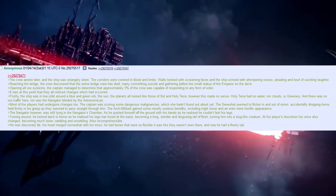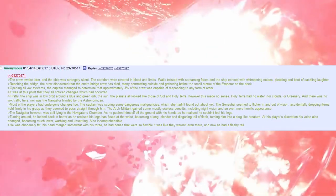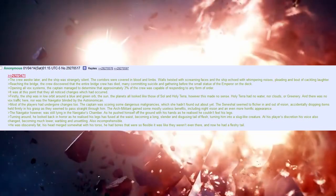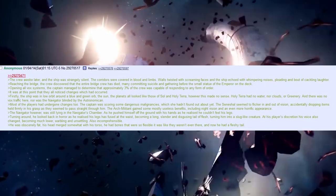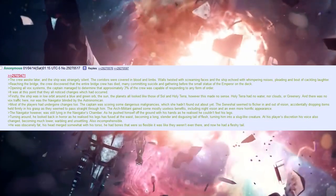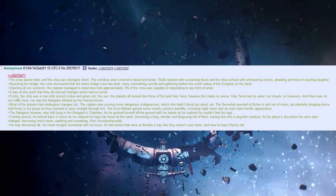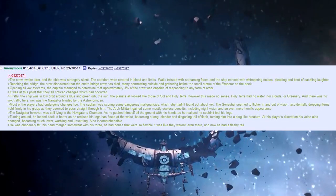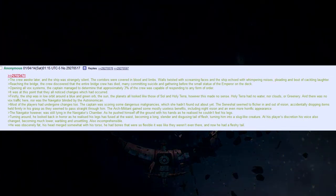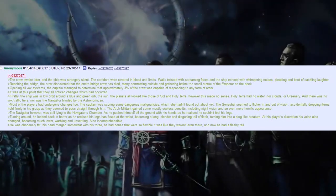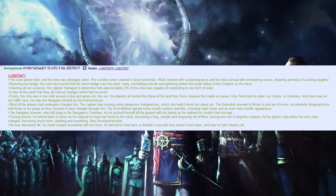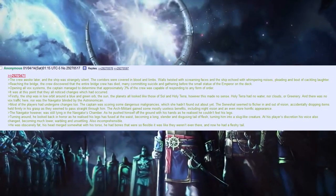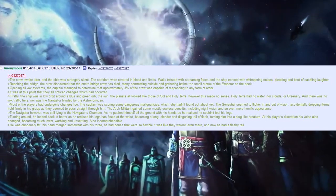The navigator, however, was still lying in the navigator's chambers as he pushed himself off the ground with his hands as he realised he couldn't feel his legs. Turning around, he looked back in horror as he realised his legs had fused at the waist, becoming a long, slender, and disgusting tail of flesh, turning him into a slug-like creature. At his player's discretion, his voice also changed, becoming much lower. Warbling and unsettling. Almost incomprehensible. He was obscenely fat. His head merged somewhat with his torso. He had bones that were so flexible, it was like they weren't even there. And now he had a fleshy tail.